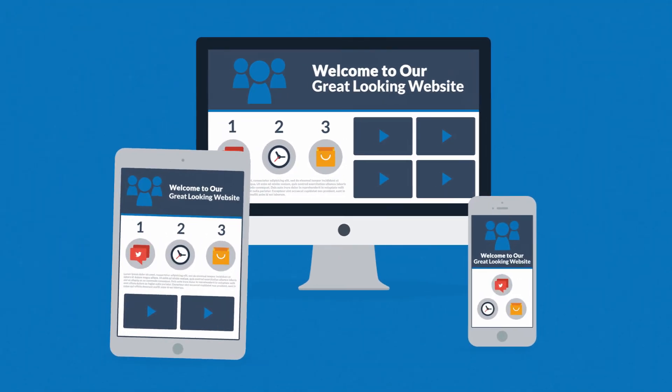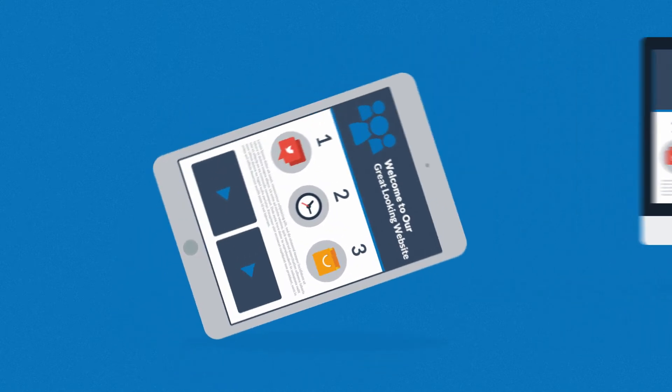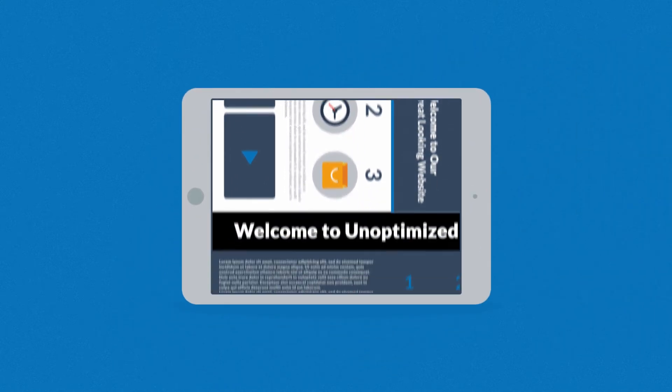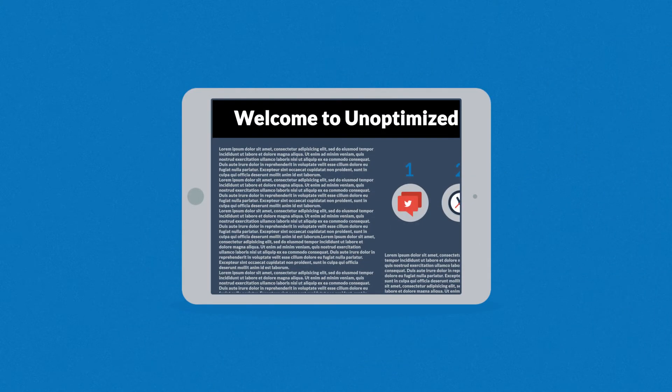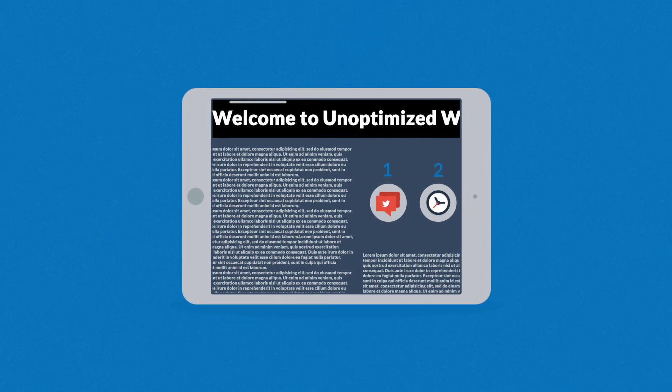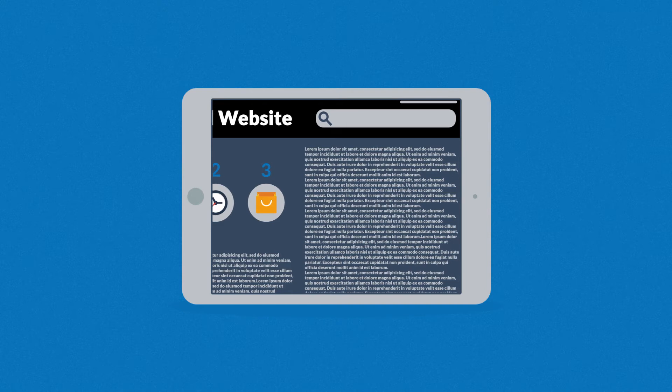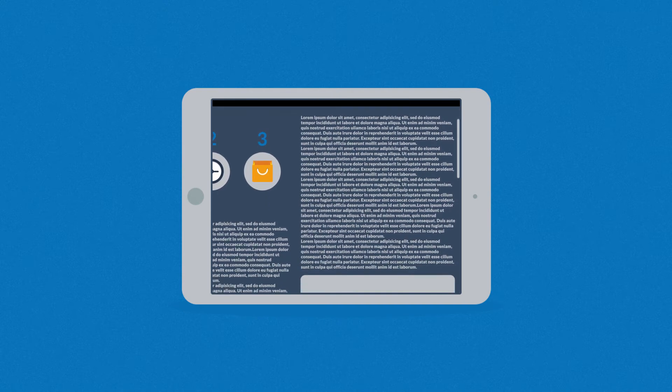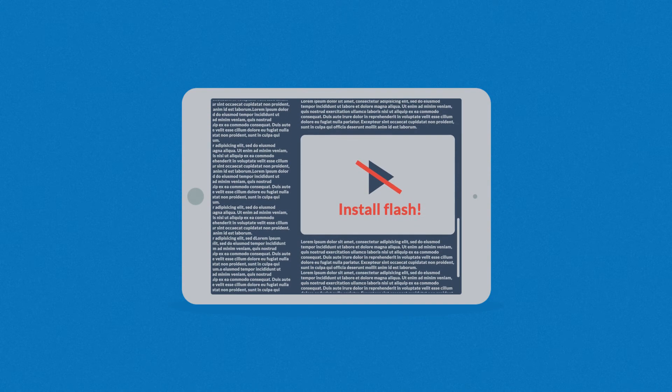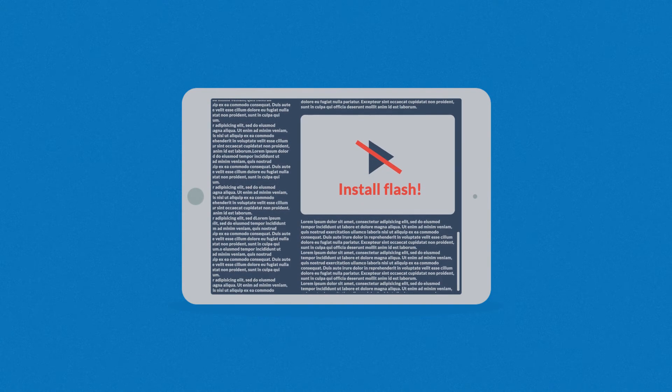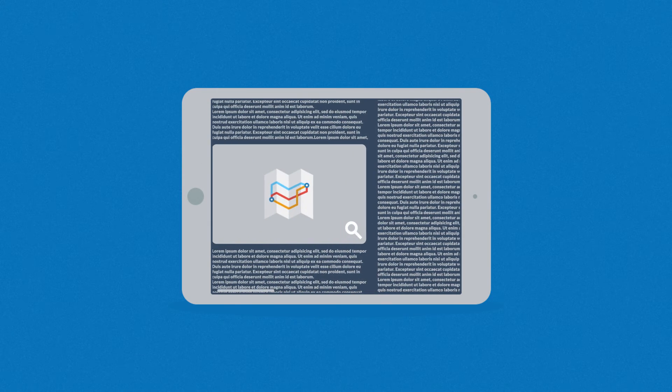Because the problem of many current websites is that the user experience on mobile devices is, well, how do I put it, terrible. And that's a mission for responsive design.